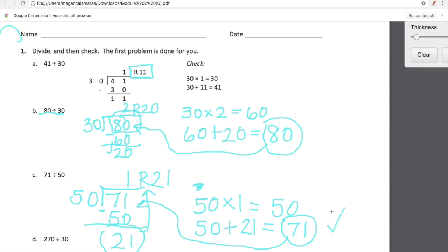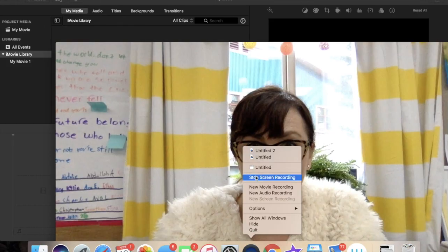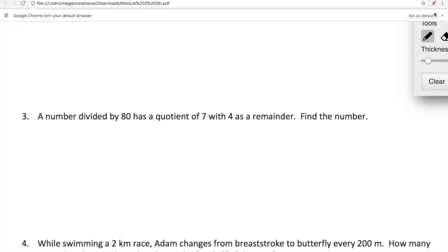That's really all we're doing in Lesson 19. We're going to amp it up one level of difficulty and do one more example. I really like this number 3. Let's think about this — we're really going to have to stretch our understanding here. A number divided by 80 has a quotient of 7 with 4 as a remainder. Find the number.